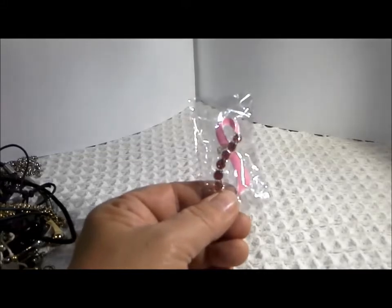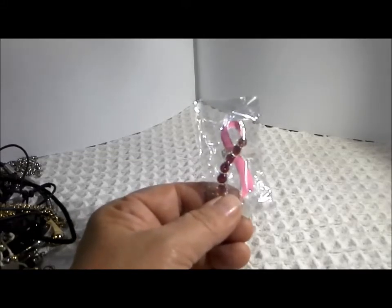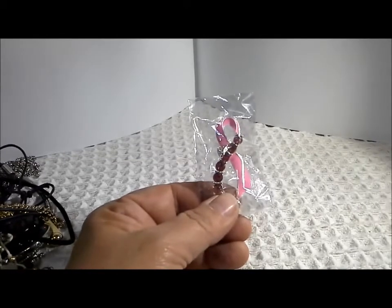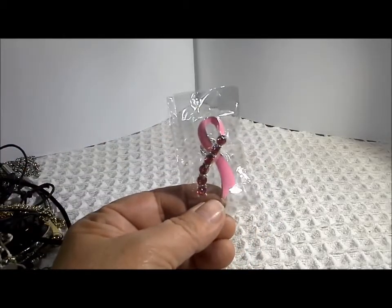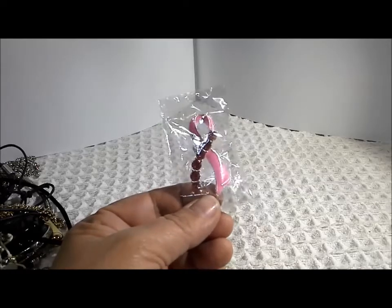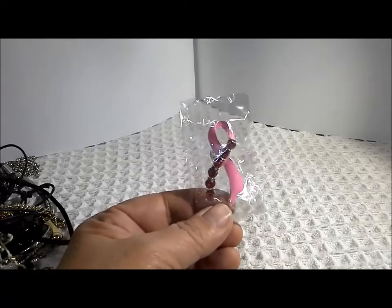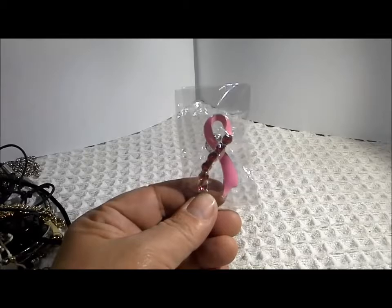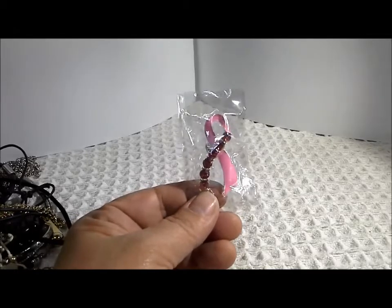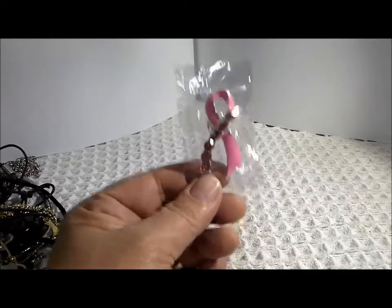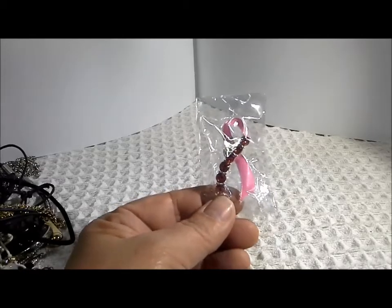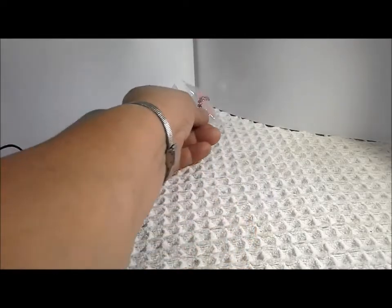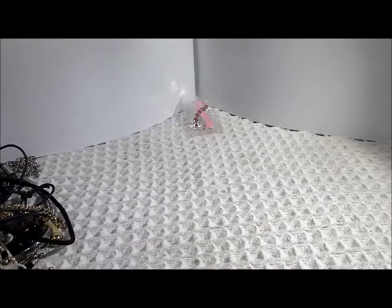The first piece that I'd like to show from the jar is this lovely new in package cancer awareness pin, breast cancer awareness pin. Excellent condition and it's always good for us ladies to remind ourselves get your mammogram. So I'm gonna put that off to the side here as a reminder.